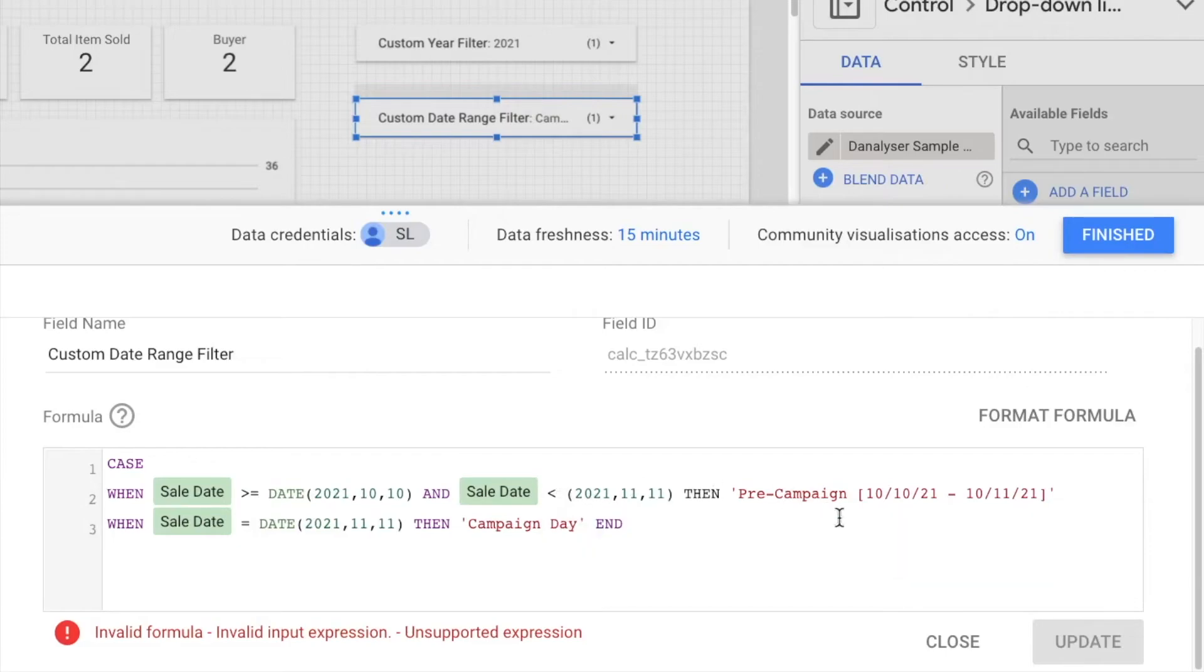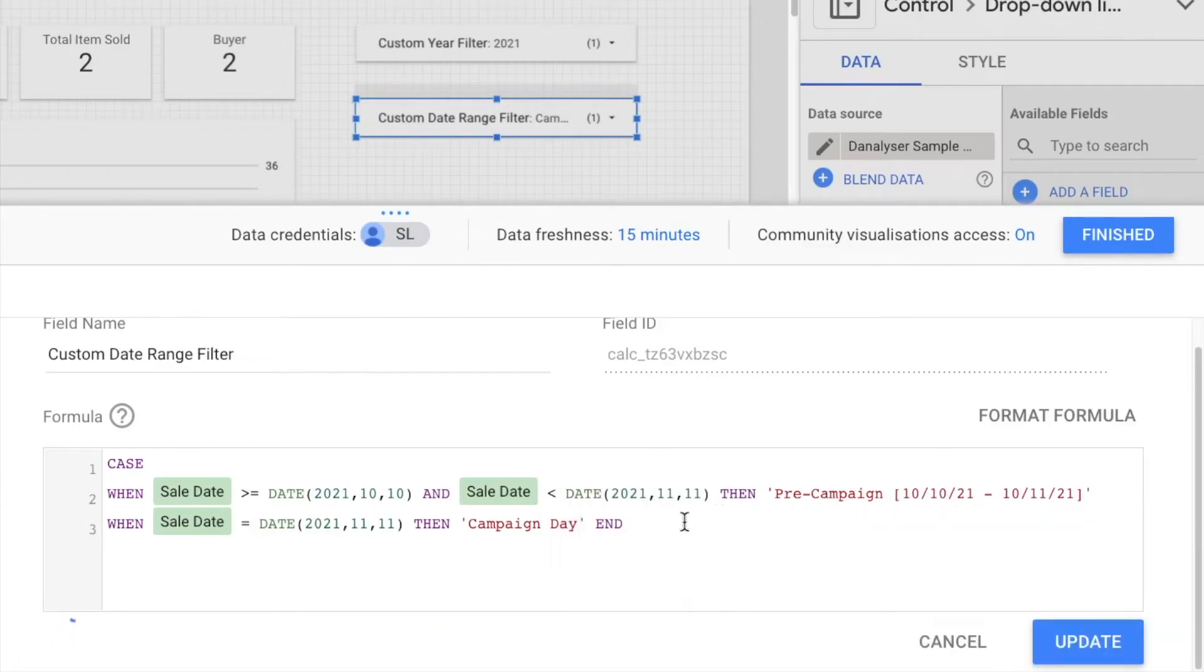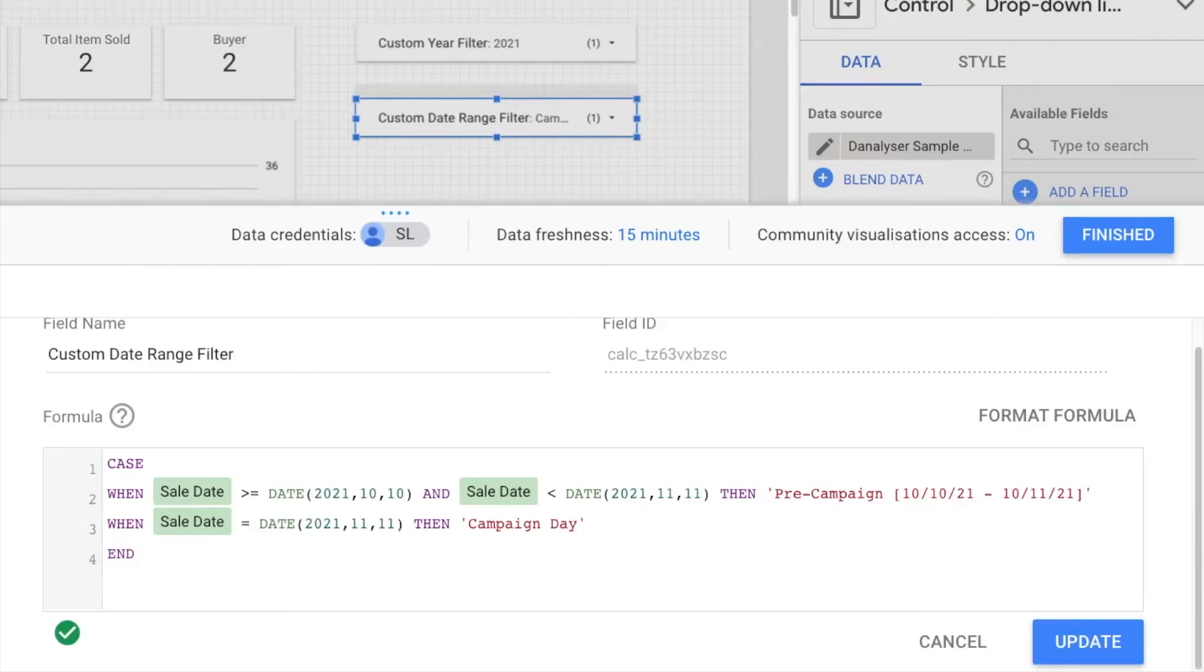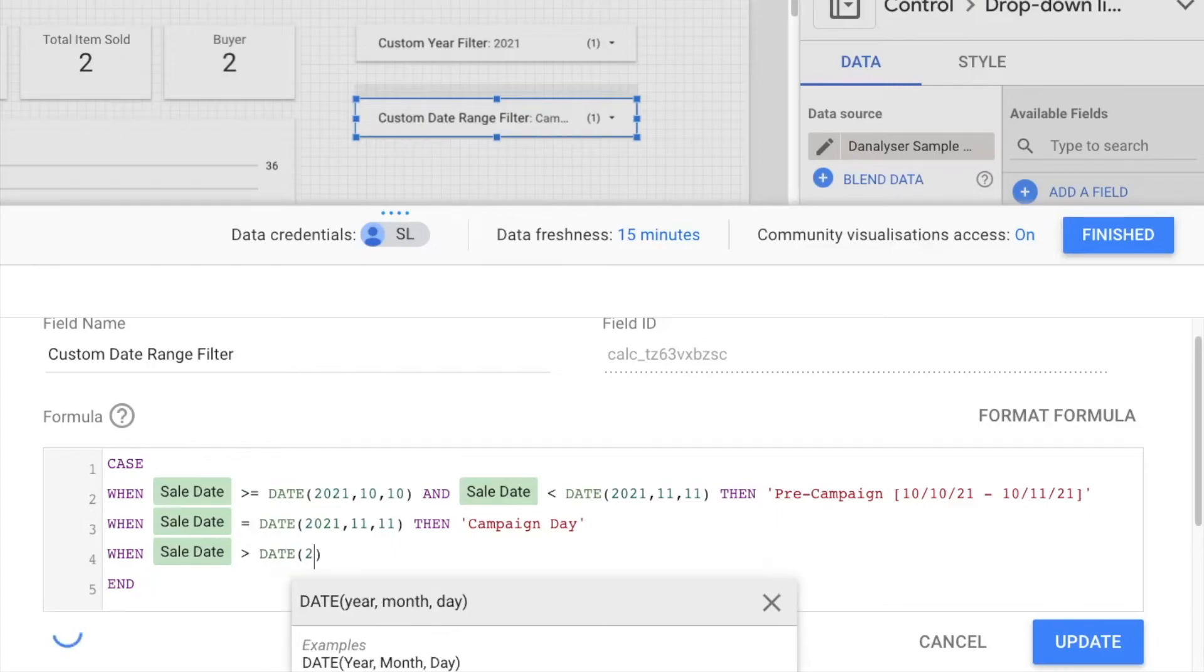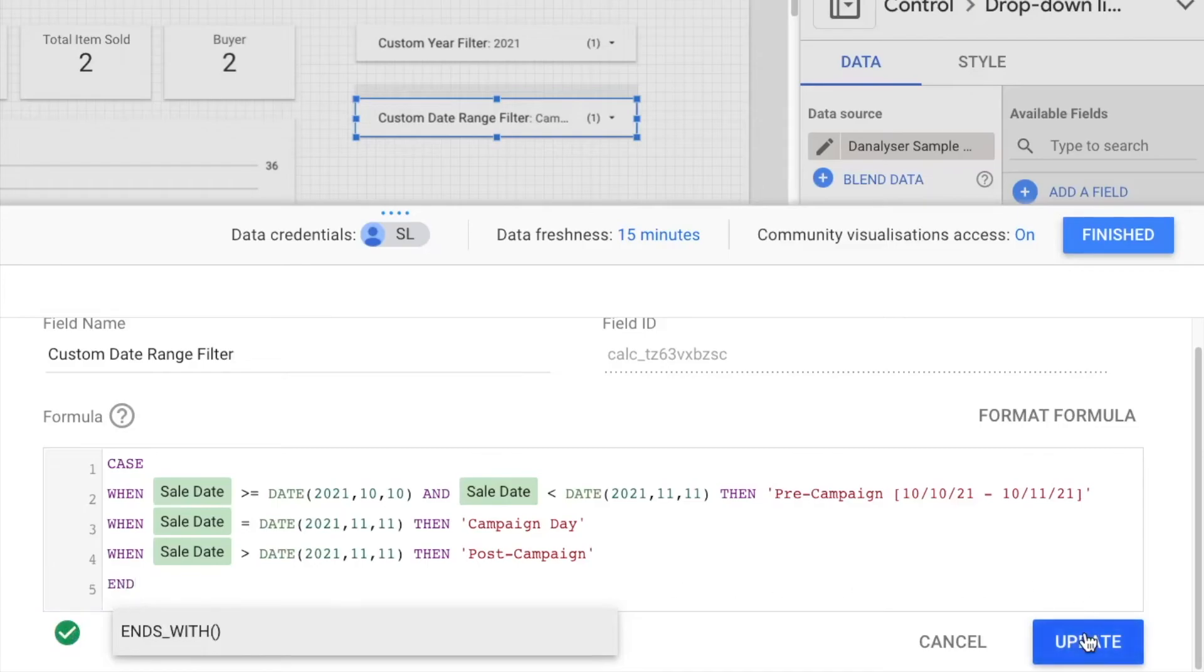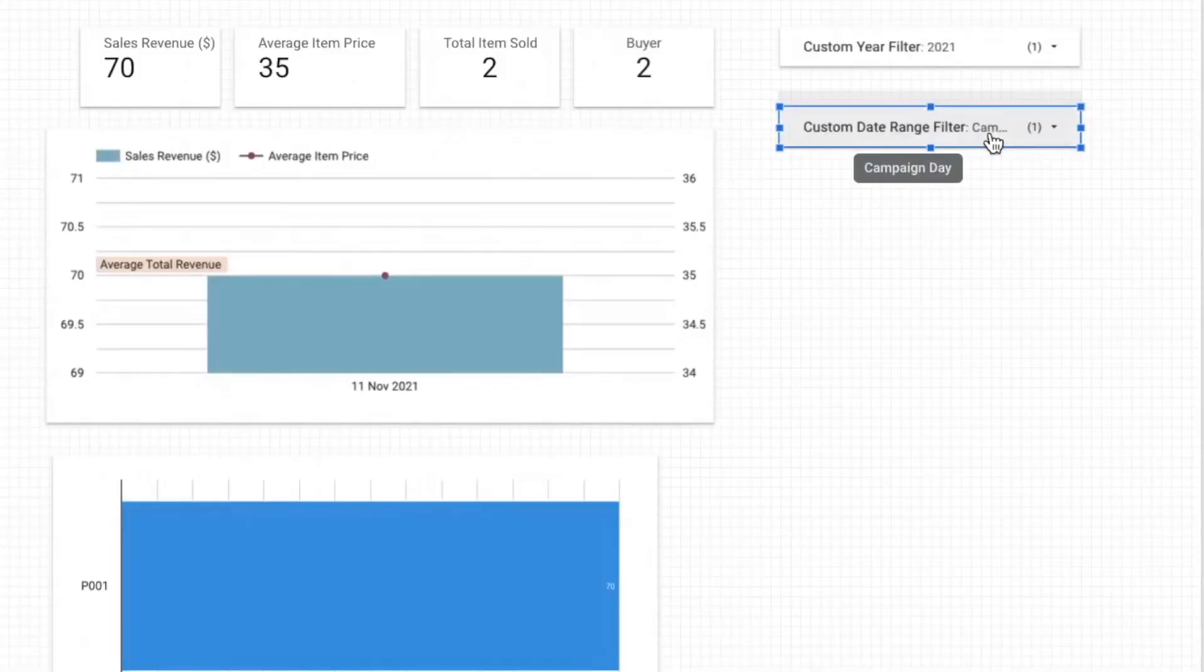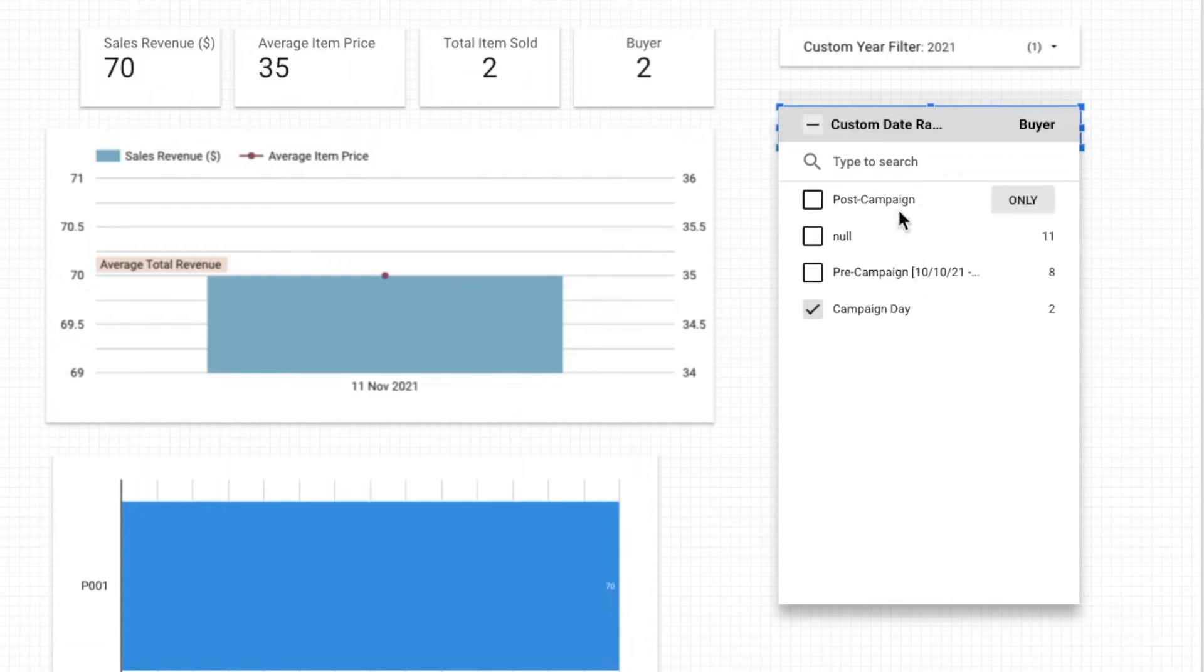Oops I forgot this date formula. All right so now I've seen this green tick that means that my formula is correct and the last one would be post campaign. So same thing we're going to use the when and then it's more than when the sales date is more than the date 2021 11 so we're going to call it as post. Okay so wait for this green tick now I'm going to click update and finished.